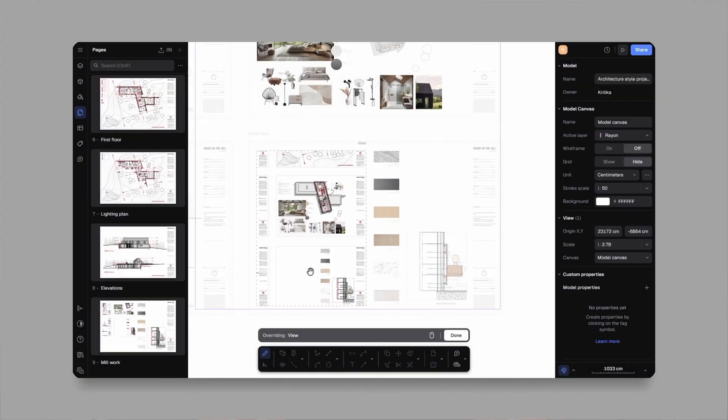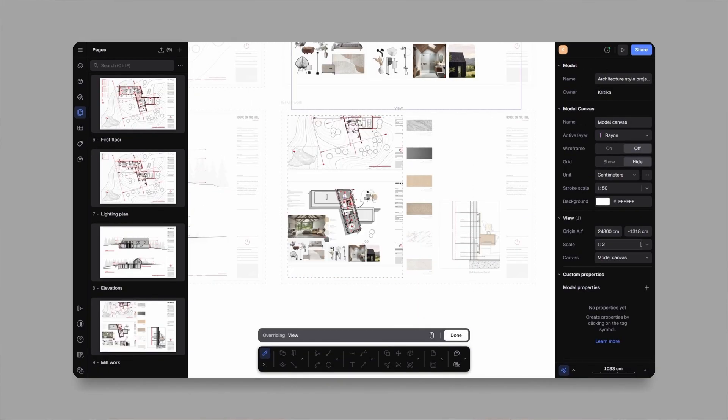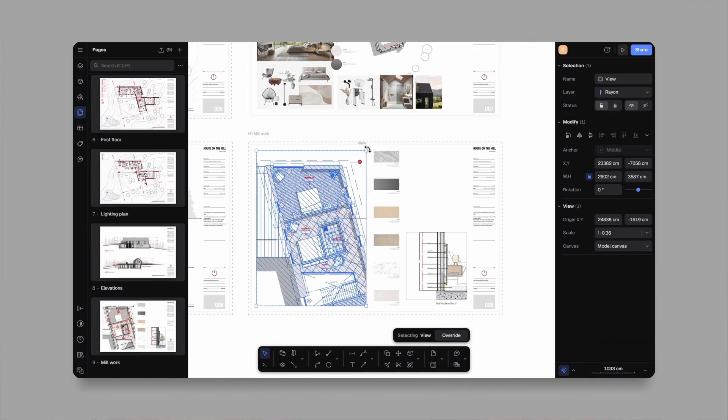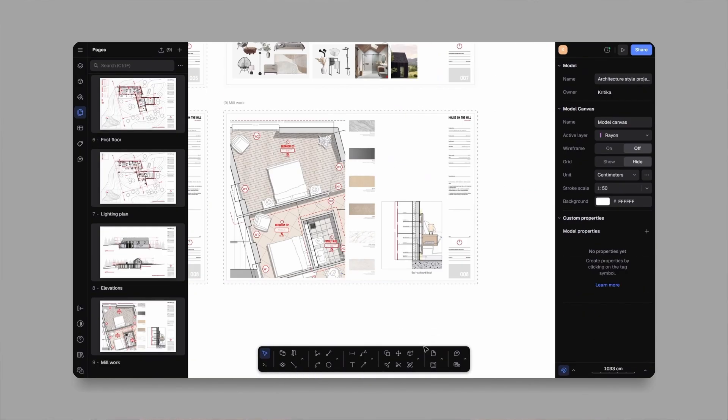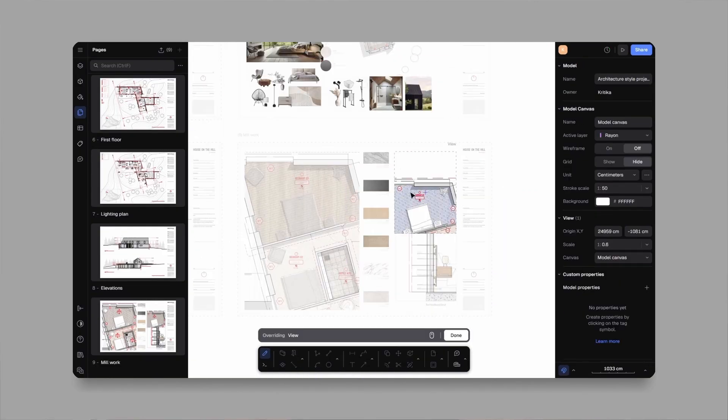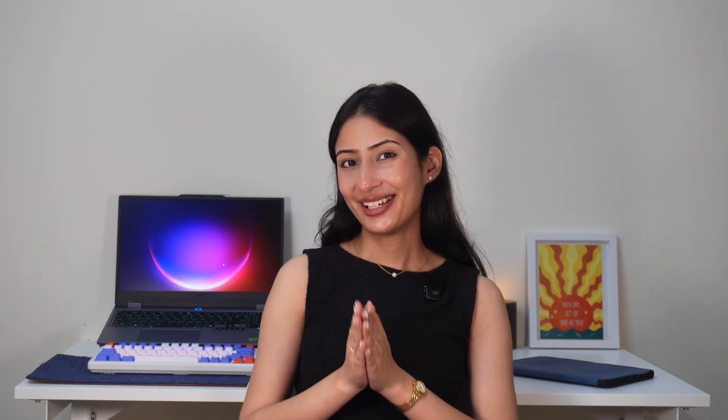Stick around till the end, because by the end of this tutorial you will know exactly how to make your presentations look clean, professional, and super impressive. Now let's dive in.